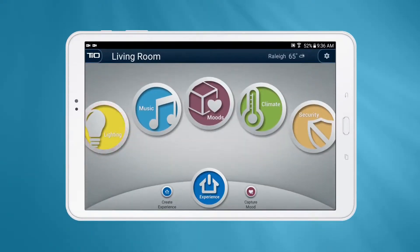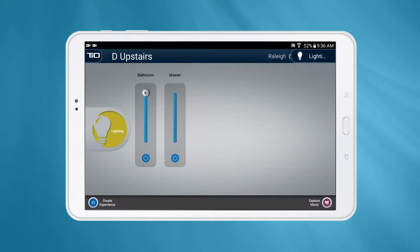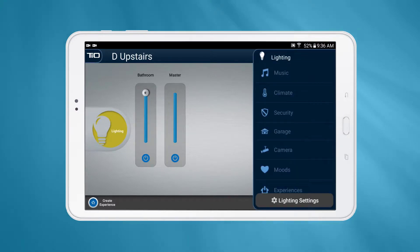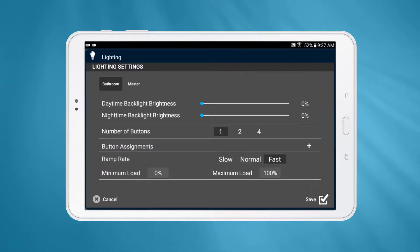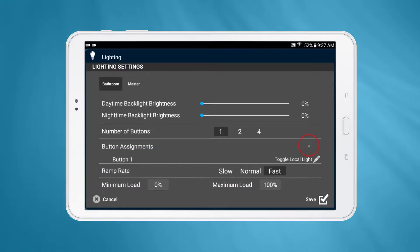To begin, navigate to the Lighting Settings page. Scroll to Button Assignments and press the plus icon.